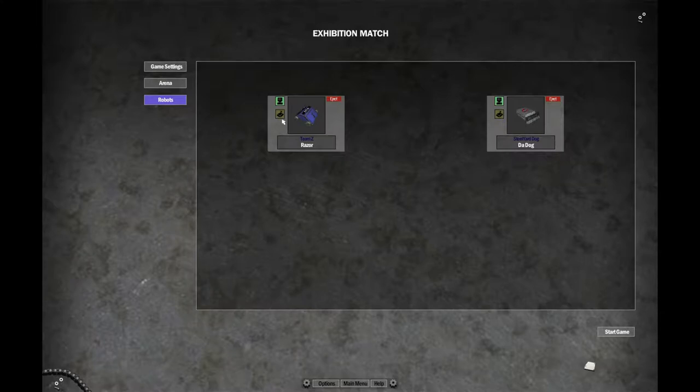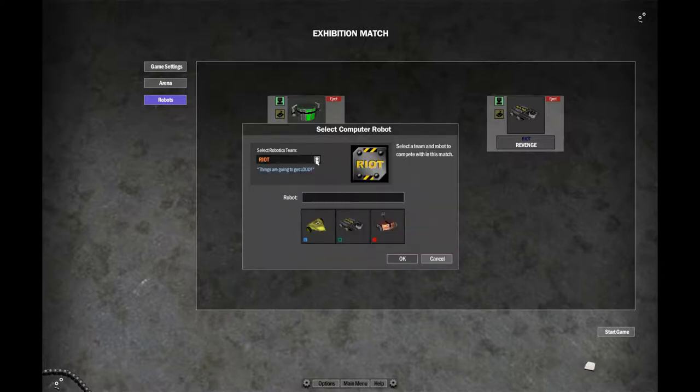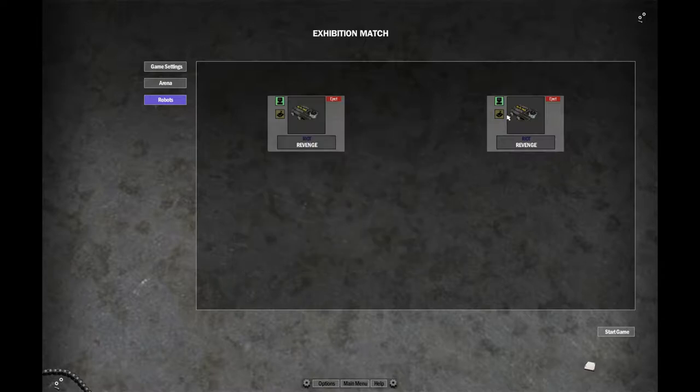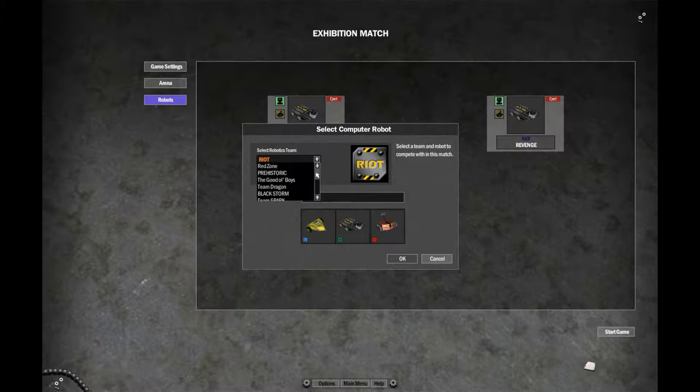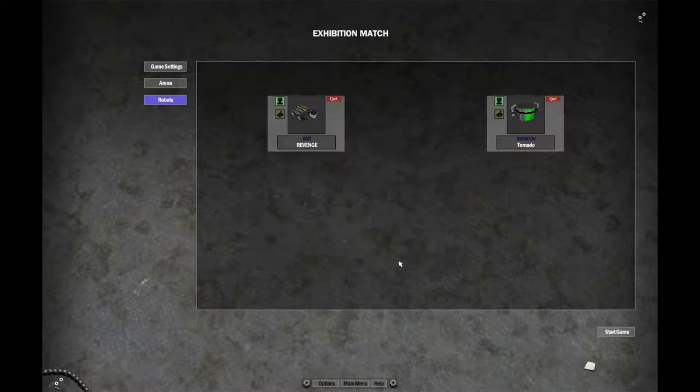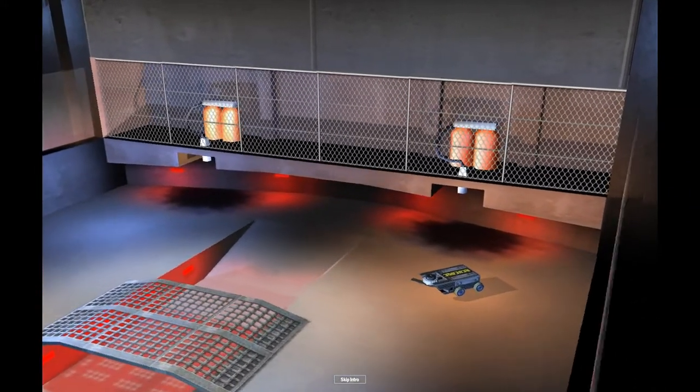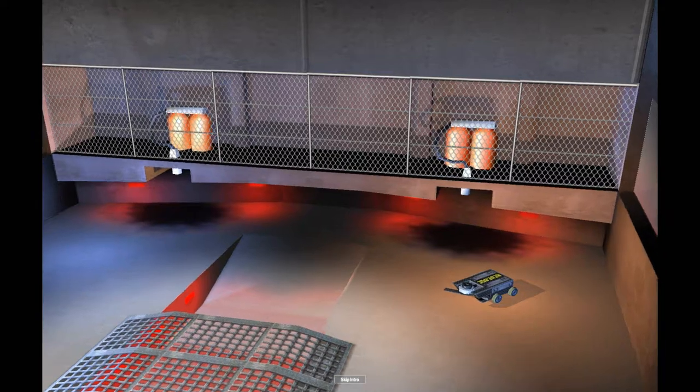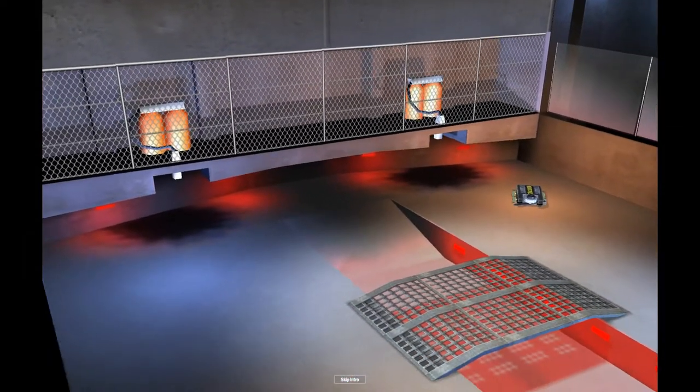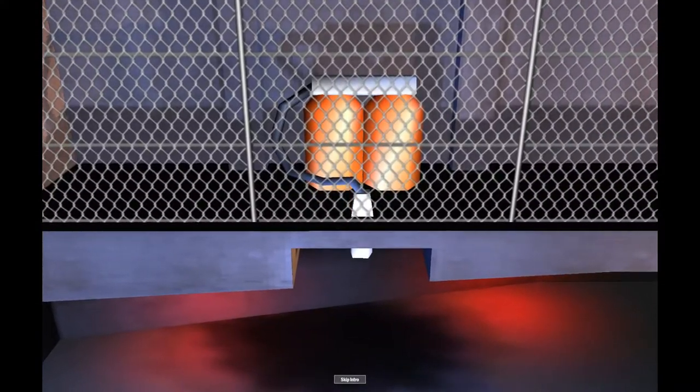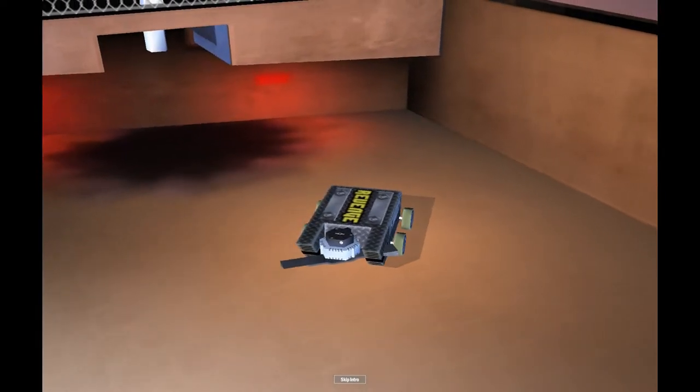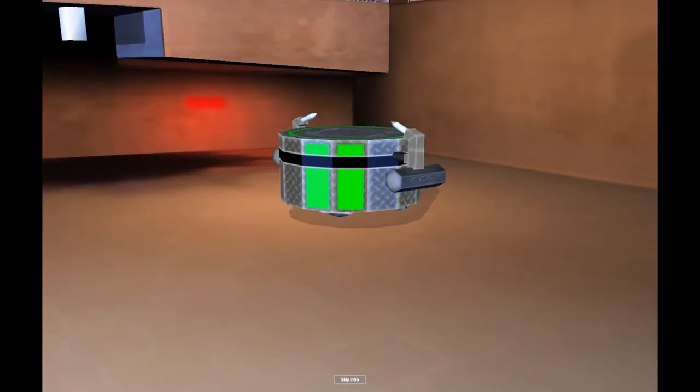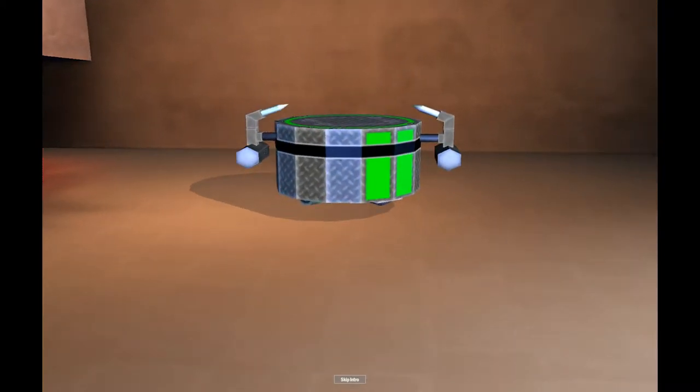And in our next bout, Team Riot's Revenge versus Team Megaton's Tornado. Enter the Bridge of Doom. We've got a great match coming your way this evening. Watch out for the flames, or your goose is cut. This promises to be an exciting match. Two spinners. One hammer spinner and one drum spinner.